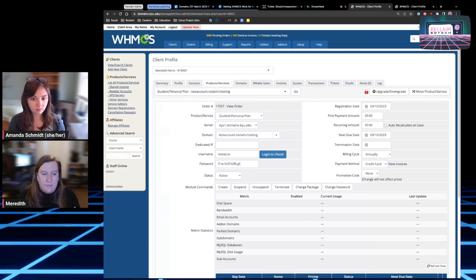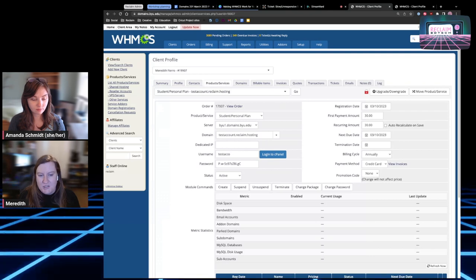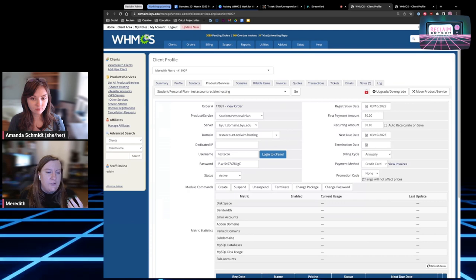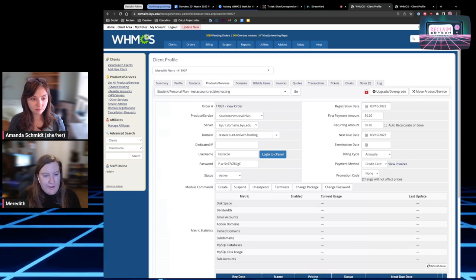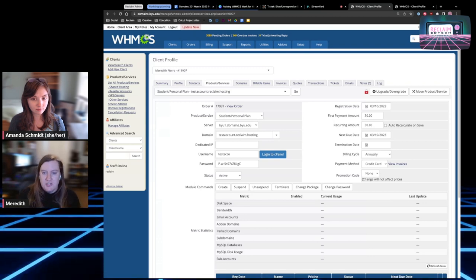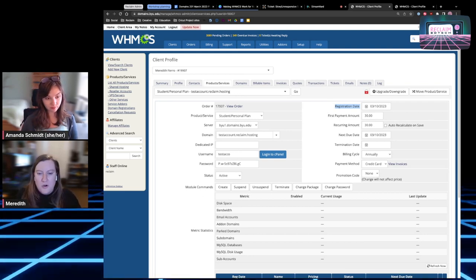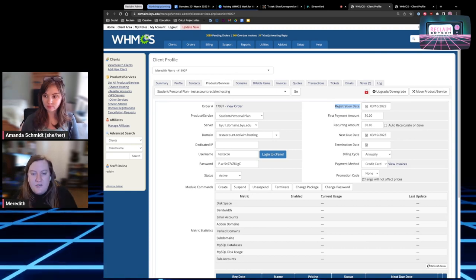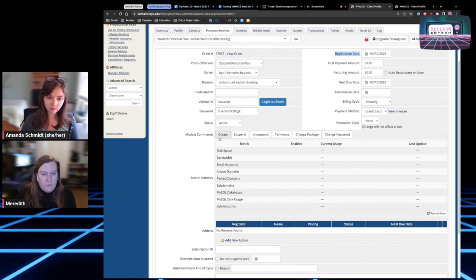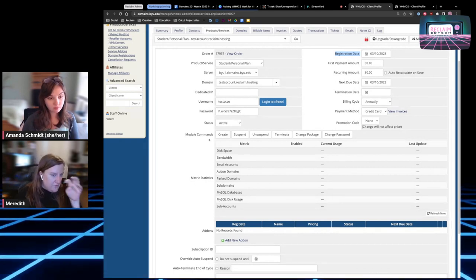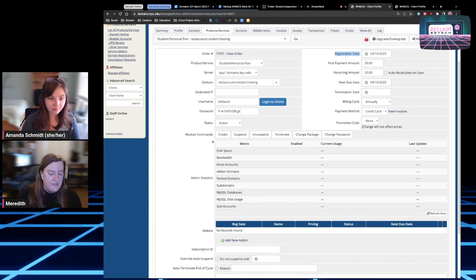You'll also get access to the FTP and cPanel username and password, which is really helpful if a student needs to SSH or FTP into their account. This is also where you'll change the primary domain during that process. You can see information like registration date to see when they signed up — useful for deprovisioning, so you can gauge if they've been here four years and it might be time to retire their account. The module commands are also really helpful — if account creation didn't go through, you can click Create and that will provision the account on WHM and sync with WHMCS to embed the cPanel in the WordPress dashboard.